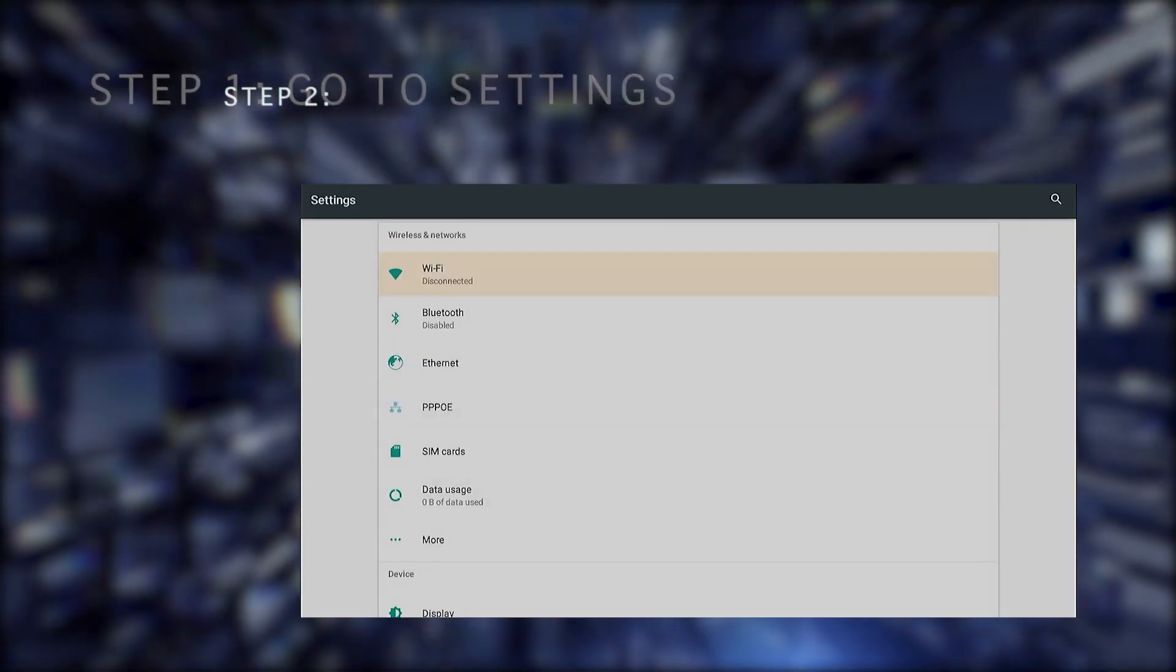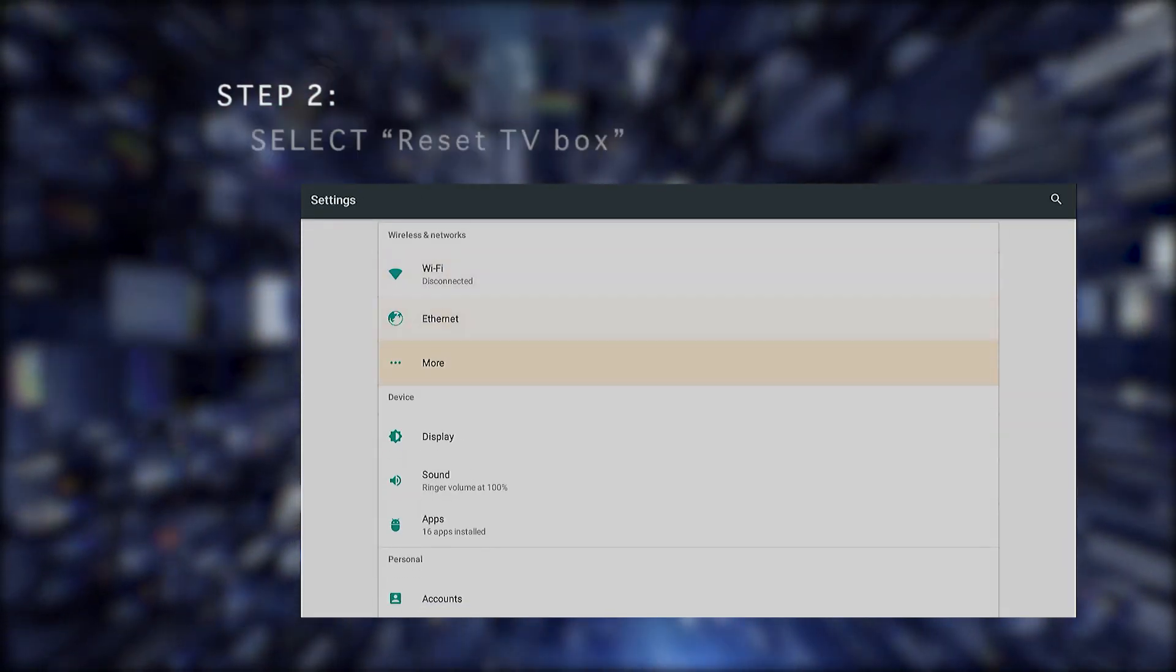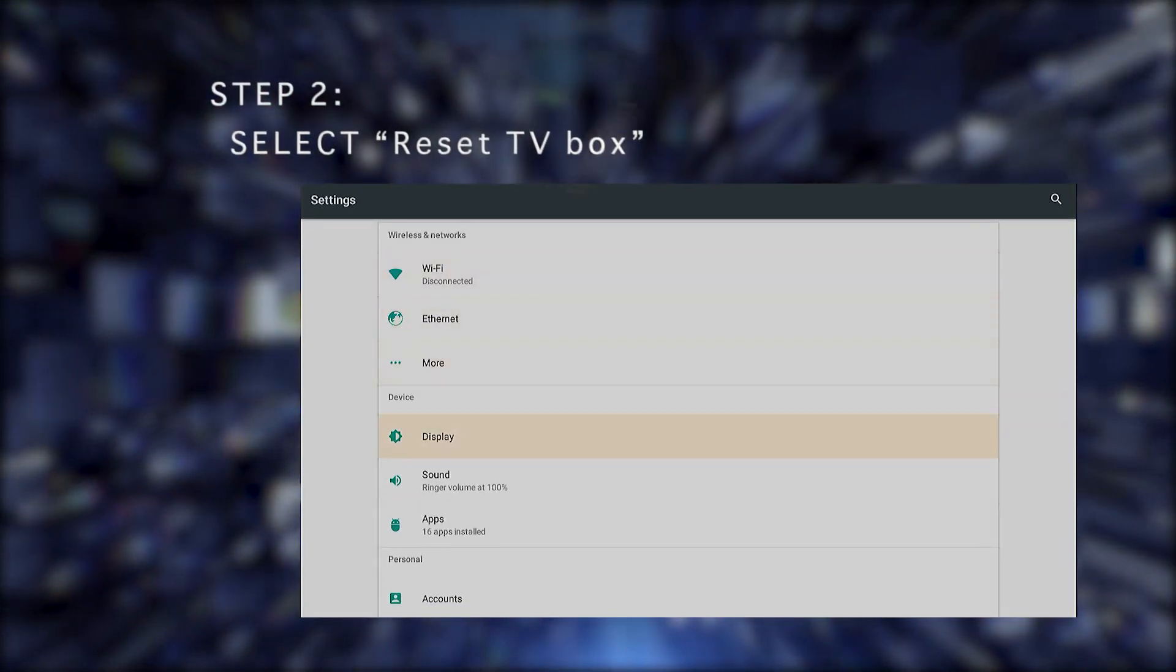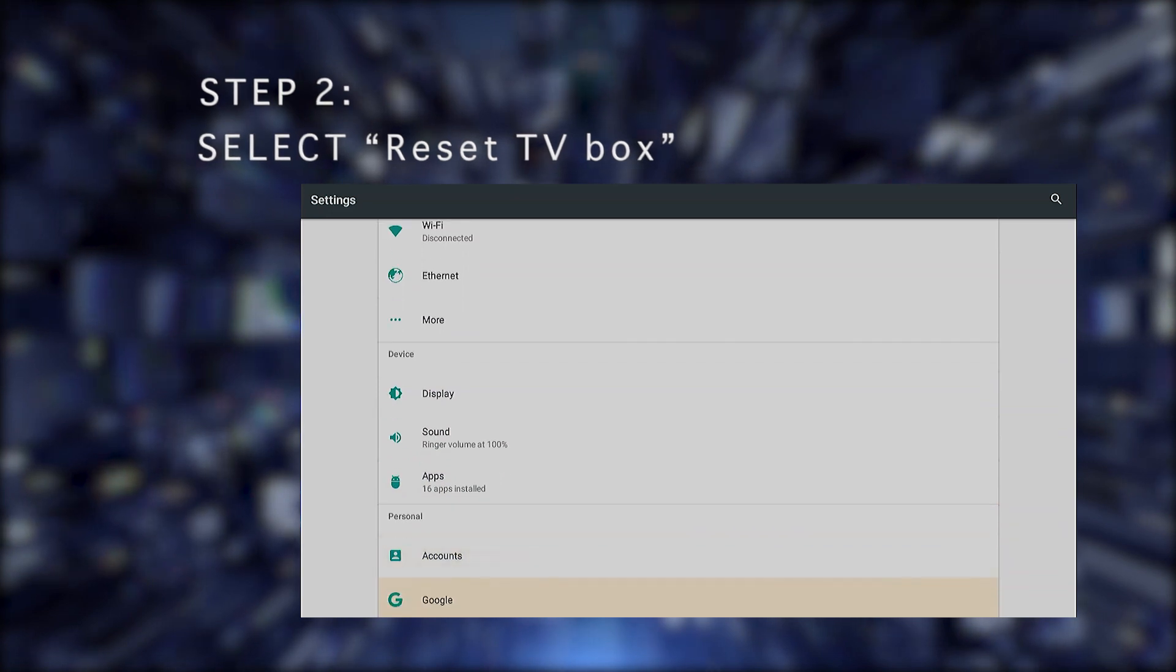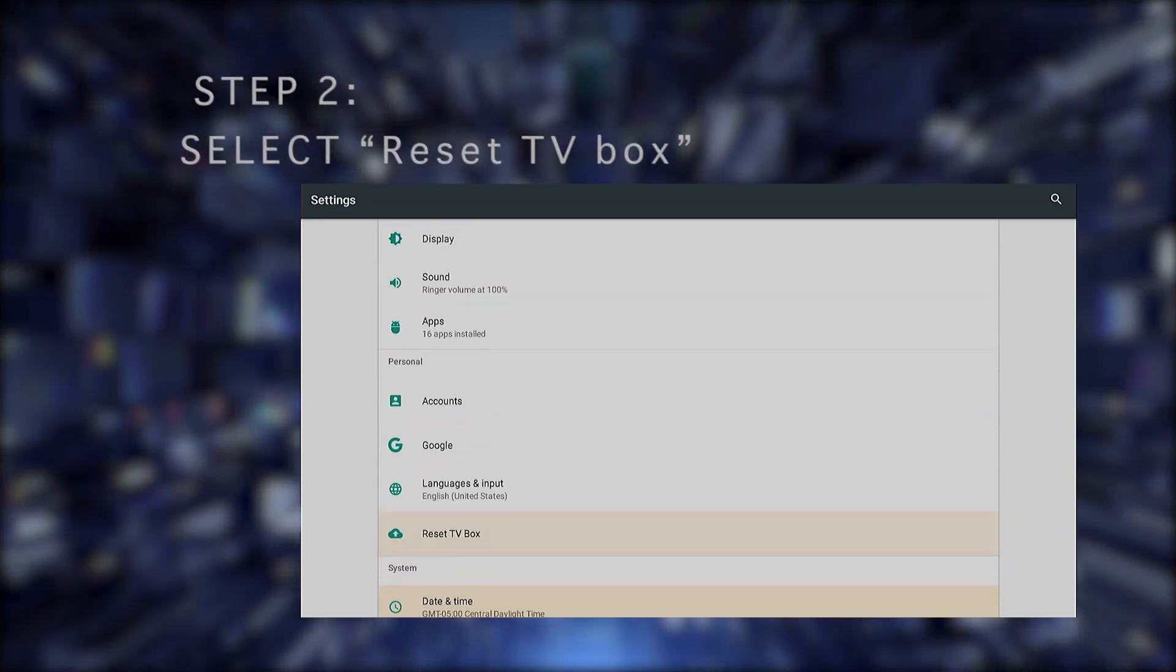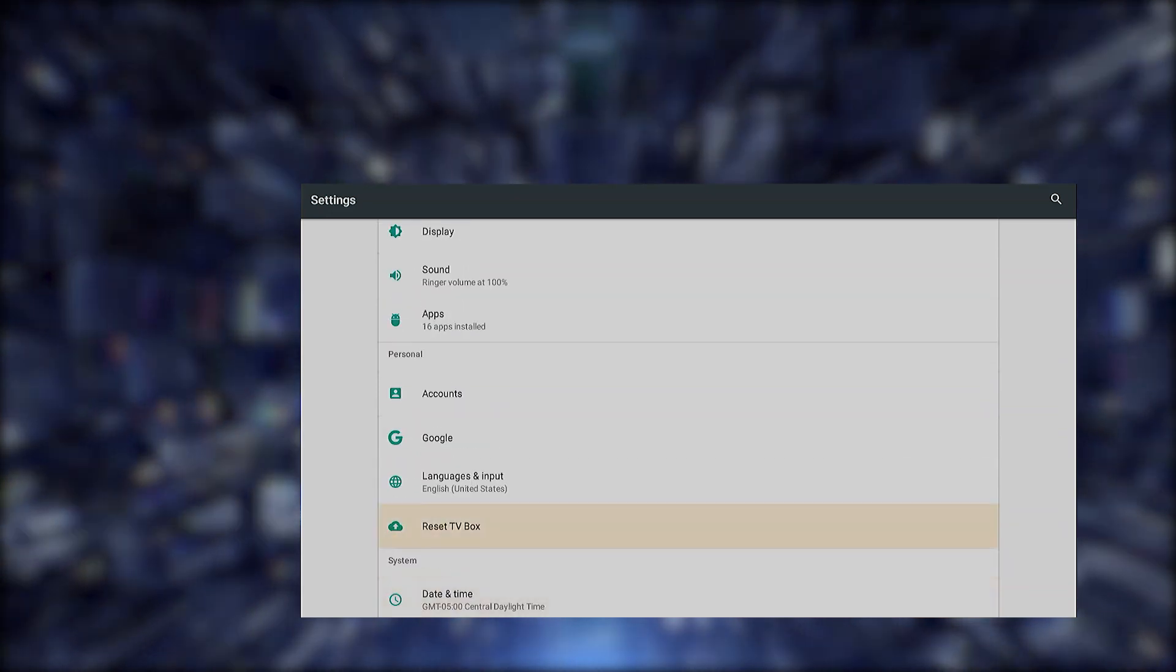Go to Settings. Then in the Settings part, look for the Personal section and select Reset TV Box.